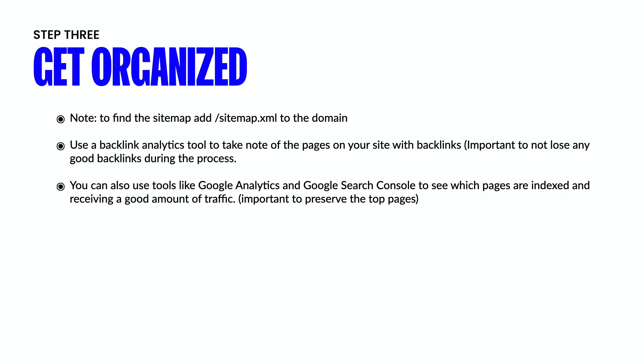You're going to want to use tools like Google Analytics and Search Console to see which pages have already been indexed by Google and which ones are receiving a good amount of traffic. These are typically the ones that you're going to want to have top priority and make sure that you're preserving those pages when it comes to page titles, meta descriptions, page content, images. You want to make sure that those pages don't change too drastically because that could hurt the traffic coming to those pages.